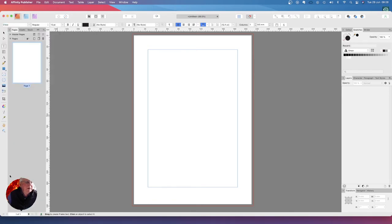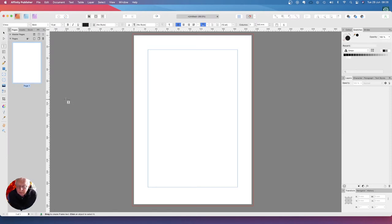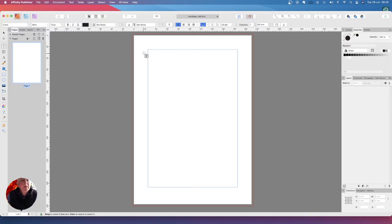Up here we've got Arial and we're going to use that font that we loaded in - Chivo, that's it. Now we want bold, give the company name a bold style.